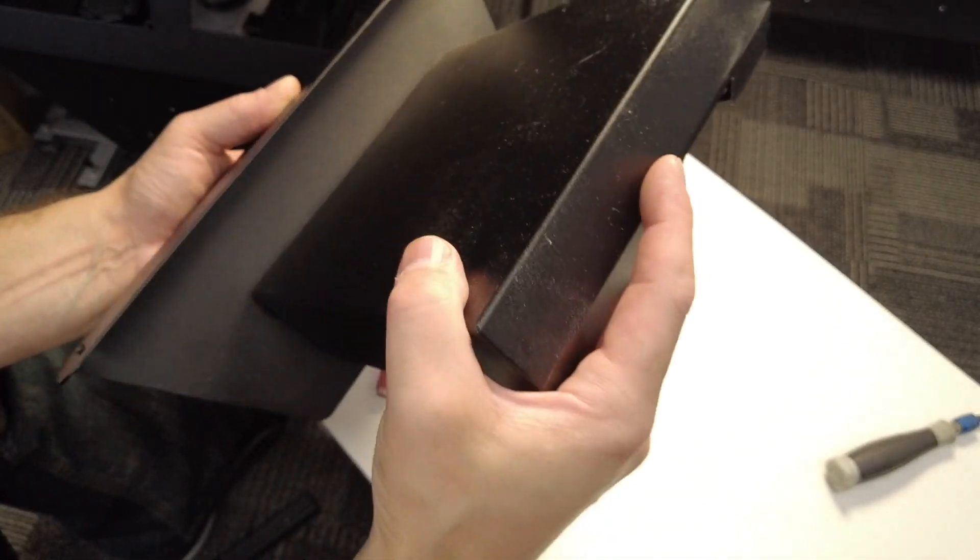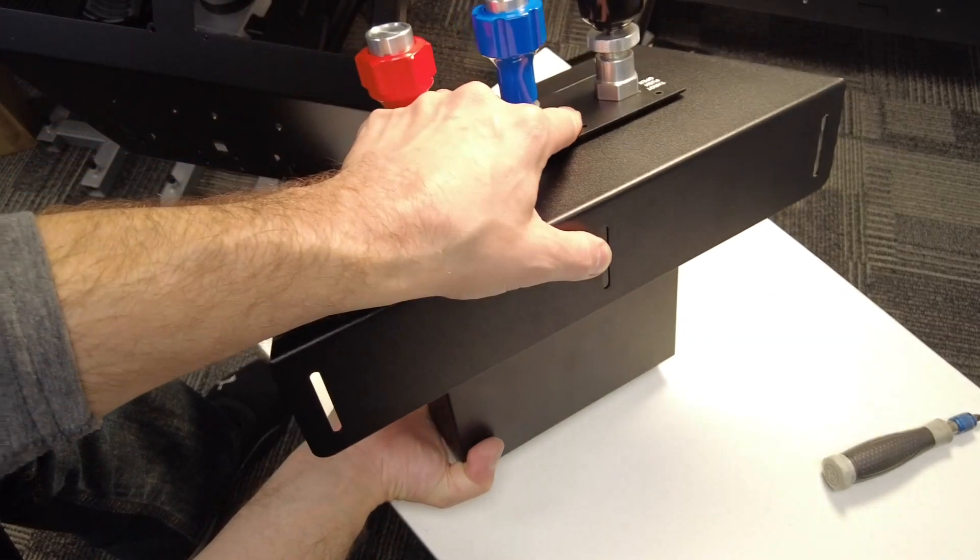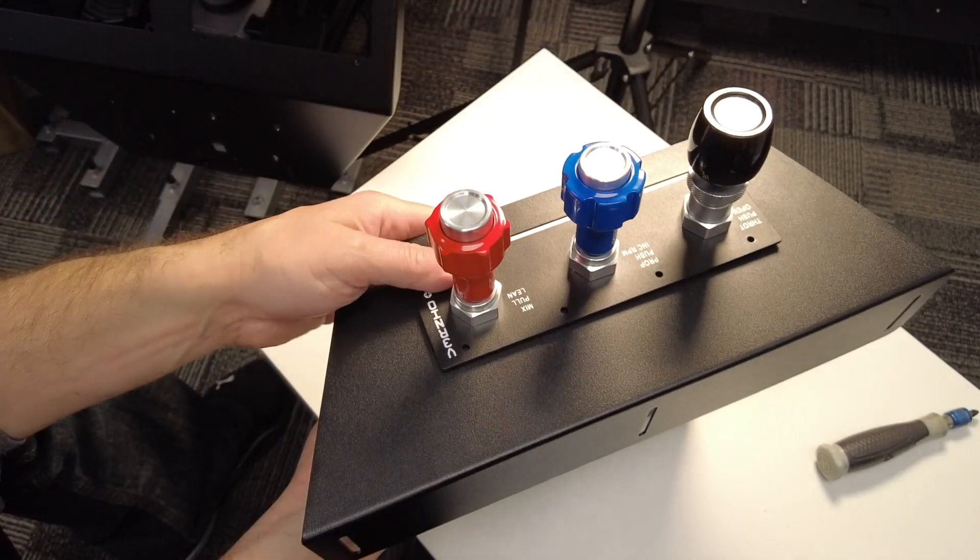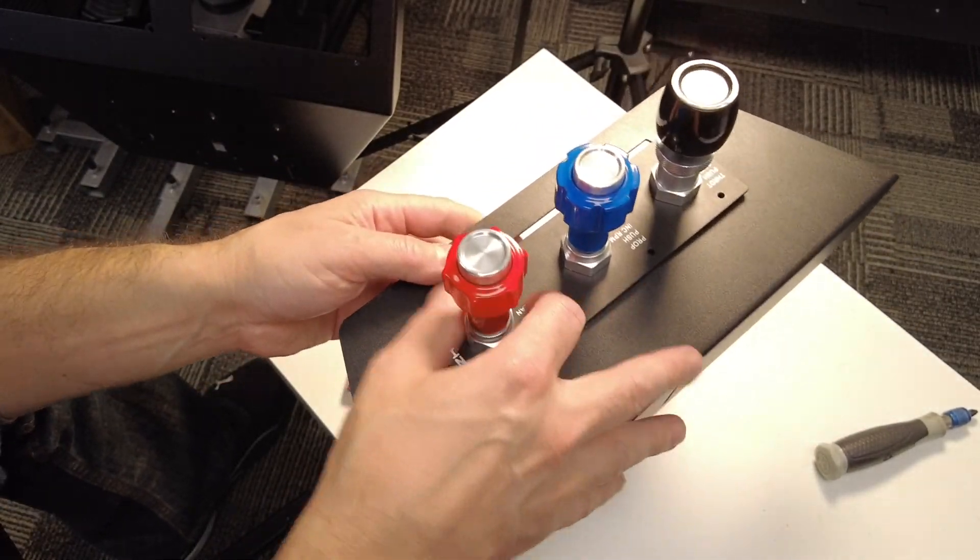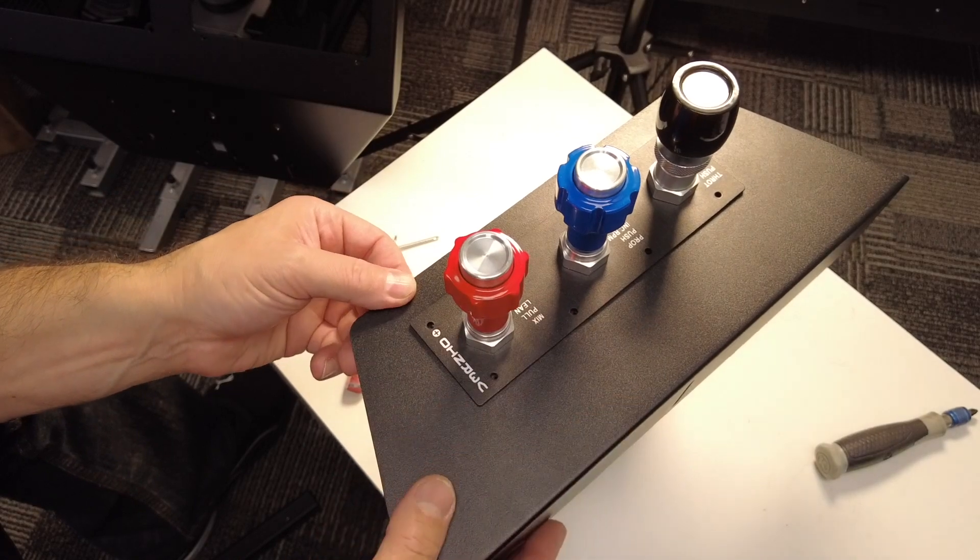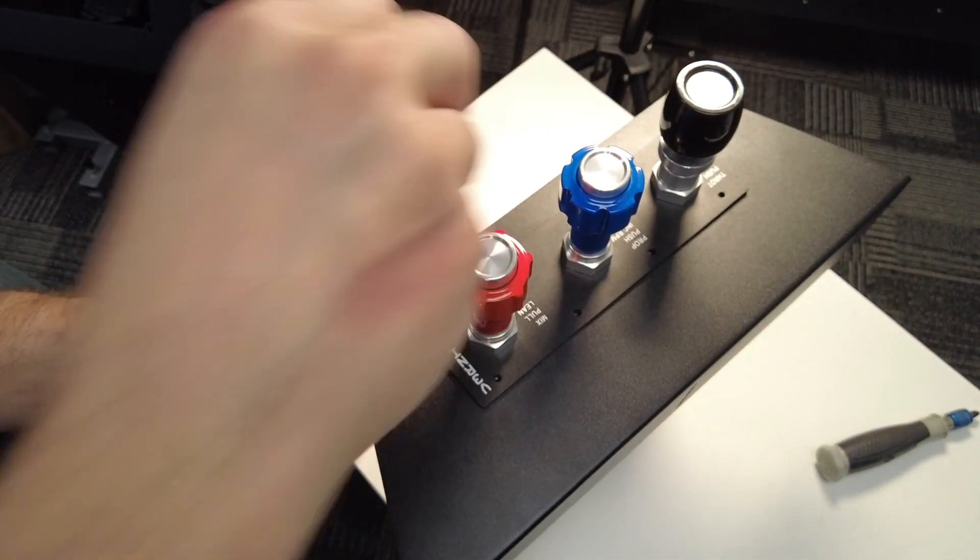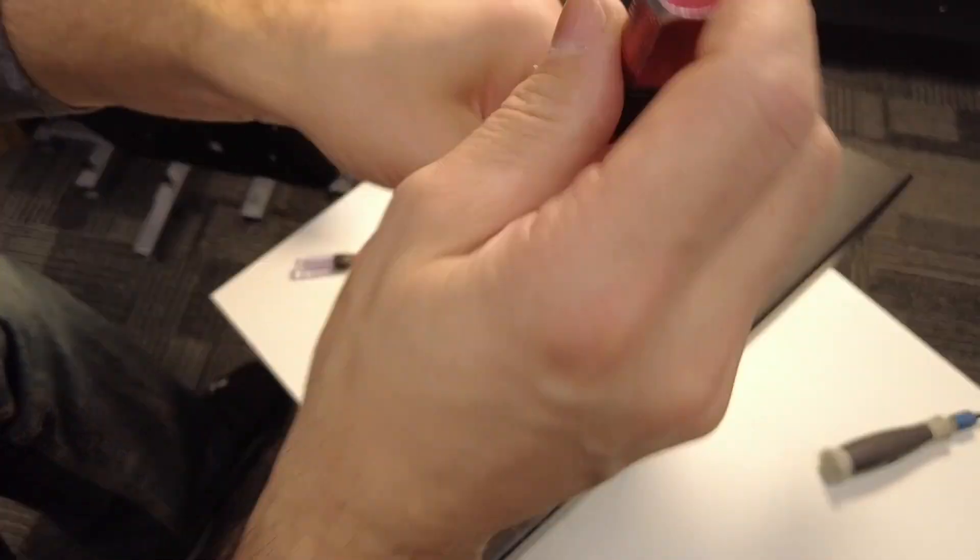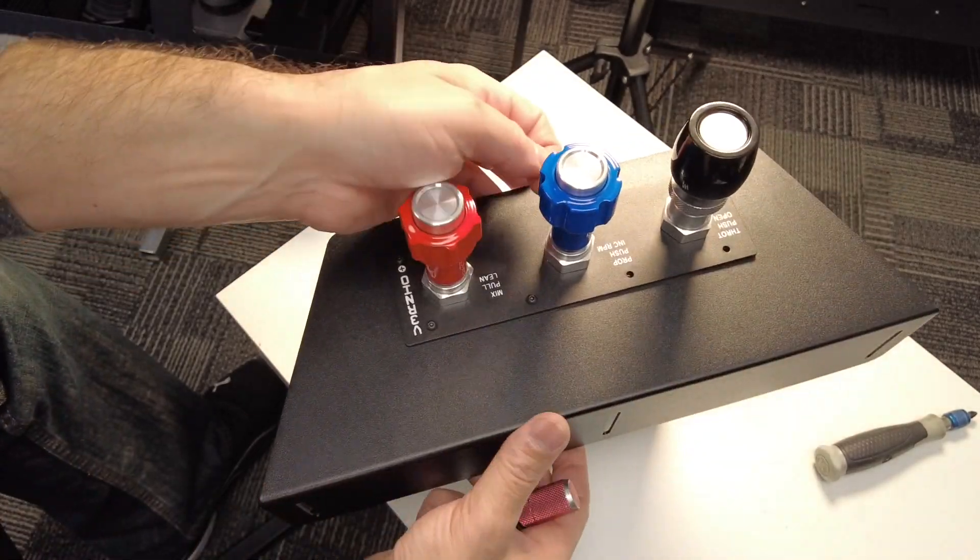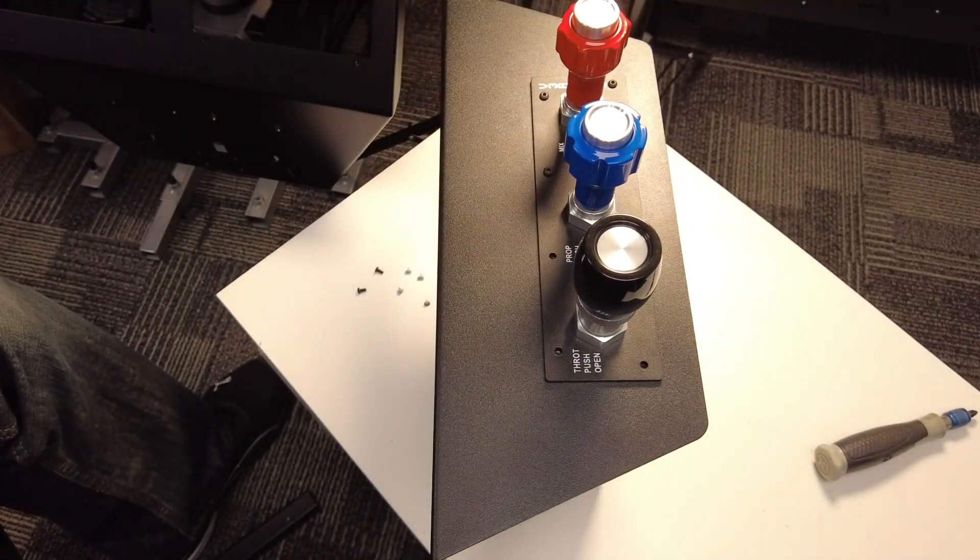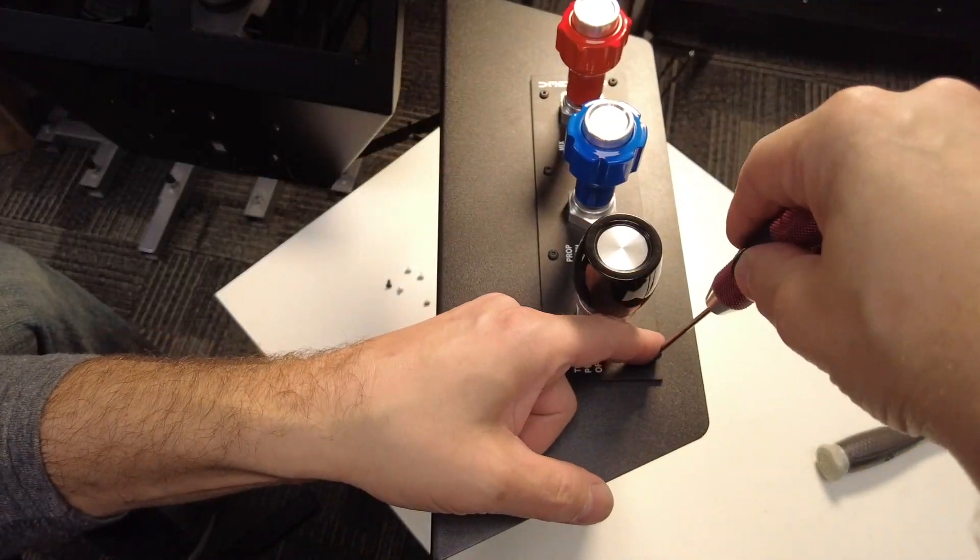Once you have the back cover slid on, go ahead and reinstall the six screws on the front of the throttle. These will go through the throttle front, through the throttle bracket, and will screw into the cover on the backside. And make sure these screws are fairly tight. Now it should be noted, because of the difference in thickness, the four screws that you remove from the bottom of the throttle won't be used. You will not reinsert those.